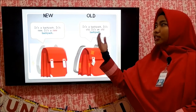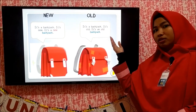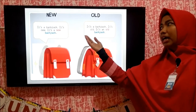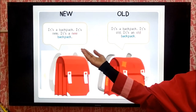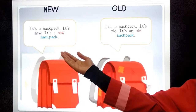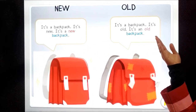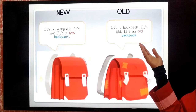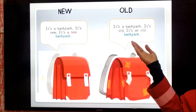Next: new, old. It is a backpack. It is new. It is a new backpack. New backpack. It is a backpack. It is old. It is an old backpack. Old backpack.